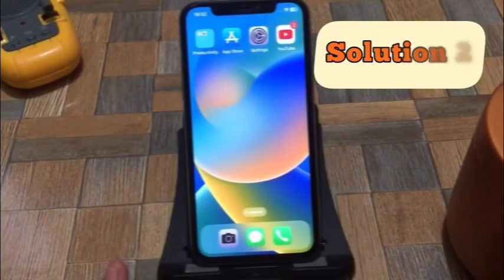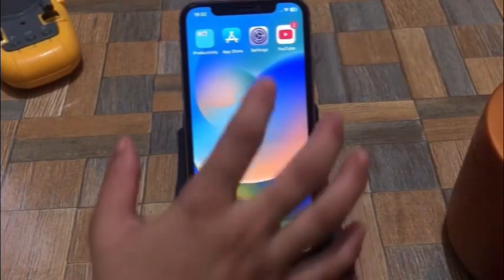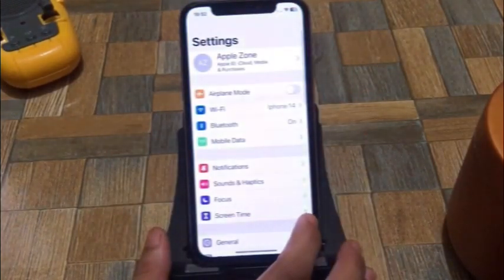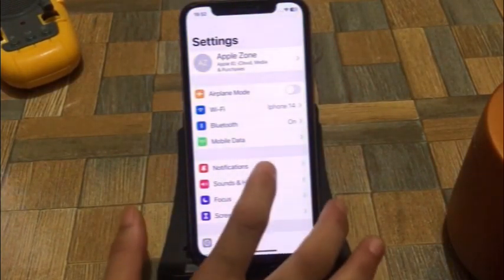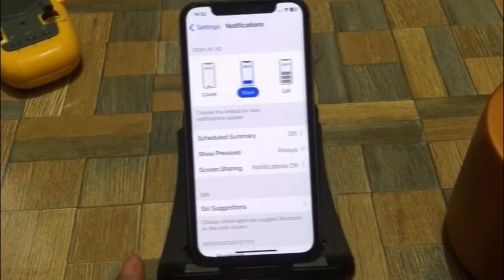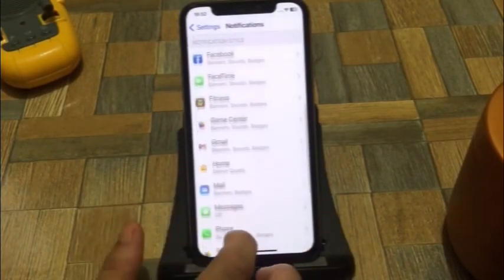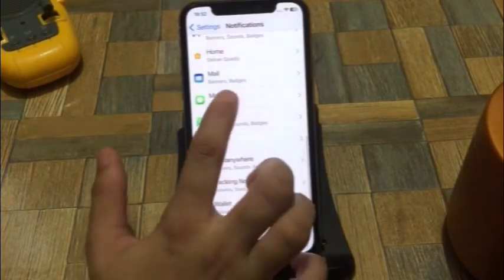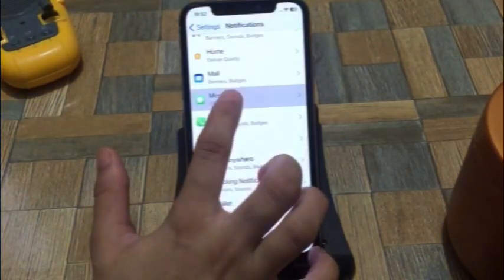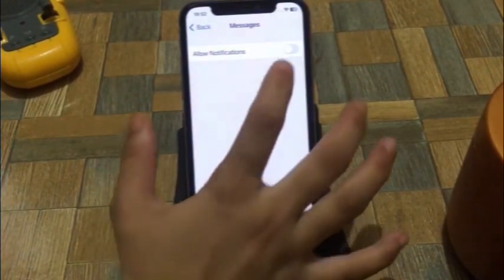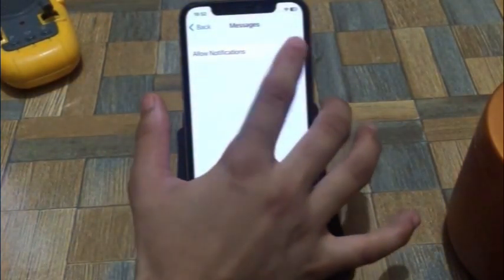Solution 2. Click on the Settings app. In the Settings page, click on Notifications. Click on Messages, then click on Allow Notifications.